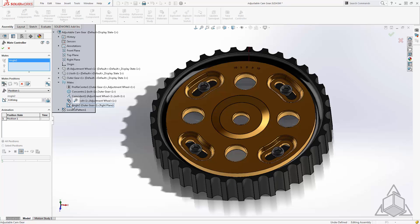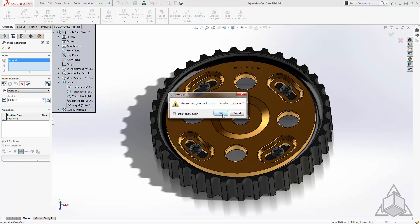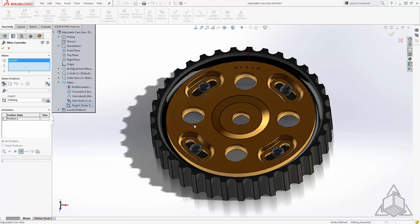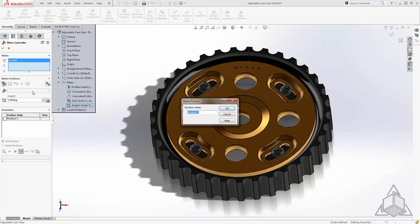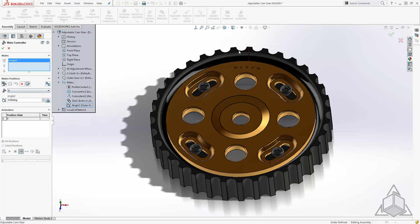From here we'll create some positions. We'll start off with the position 0 which is in its current position.